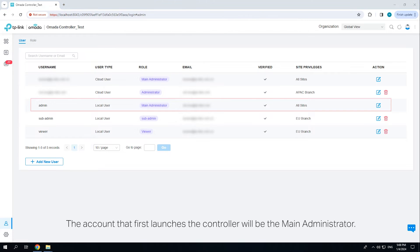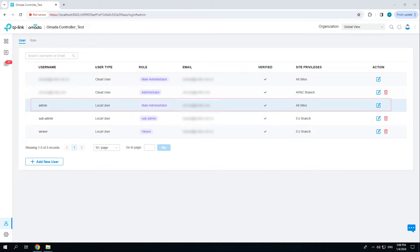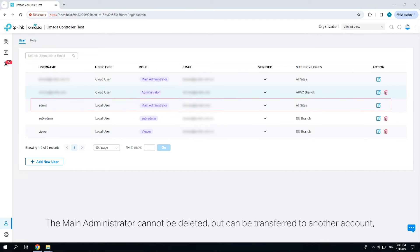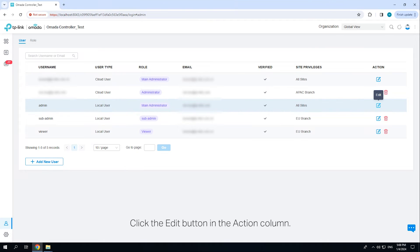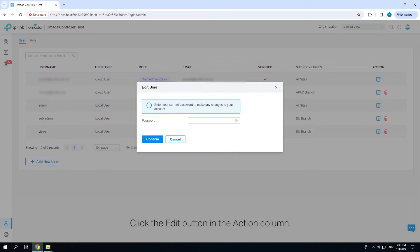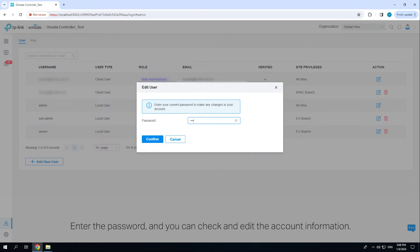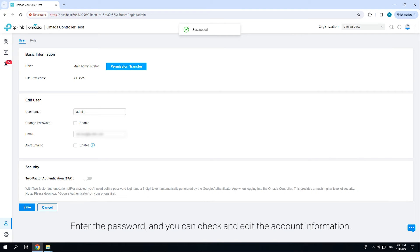The account that first launches the controller will be the main administrator. The main administrator cannot be deleted but can be transferred to another account, and it can create, edit, and delete other levels of user accounts. Click the edit button in the action column, enter the password, and you can check and edit the account information.